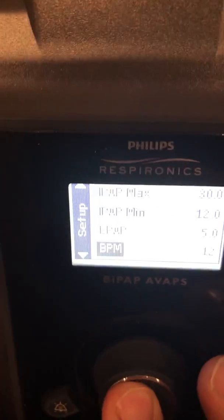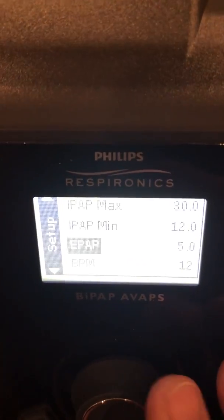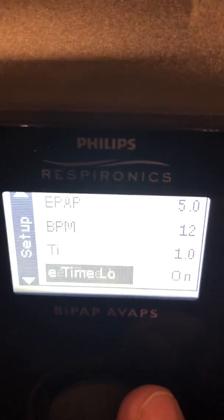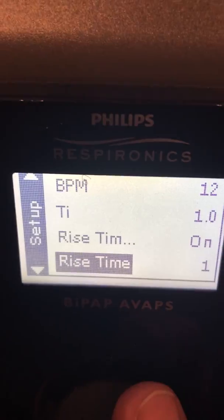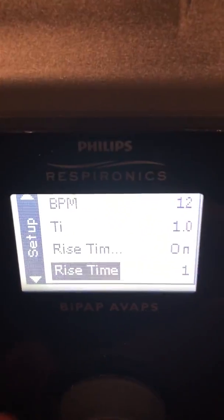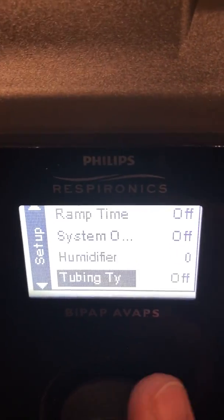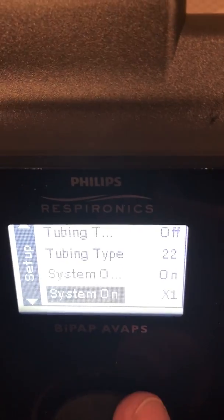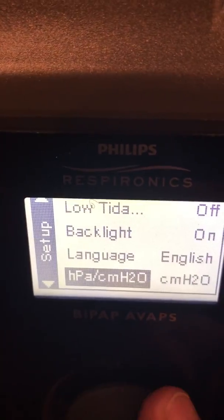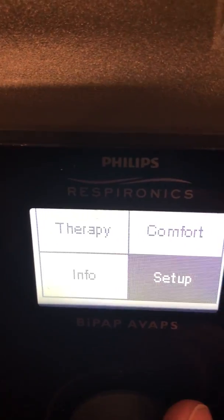Breath per minute — here's our breath rate. We're going to select that and keep it at 12, push, and toggle back. Going down, these are i-time and other assorted settings. Rise time is on. Those are all the settings we were going to make at this point for the sake of demonstration. I'm going to keep going down until we get to the back option and select that to return to the menu.